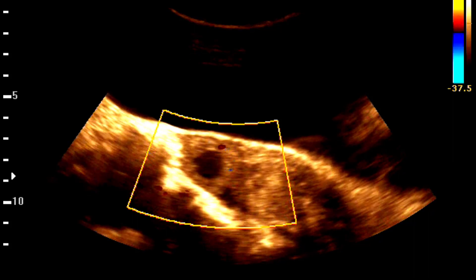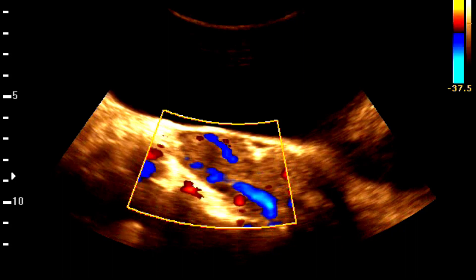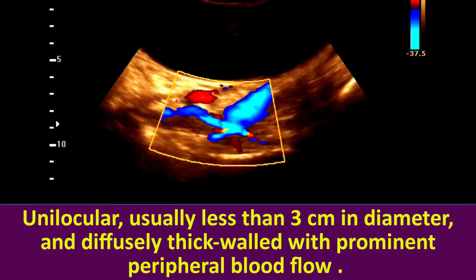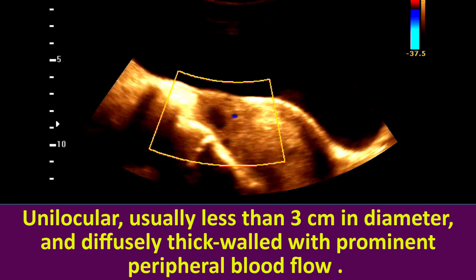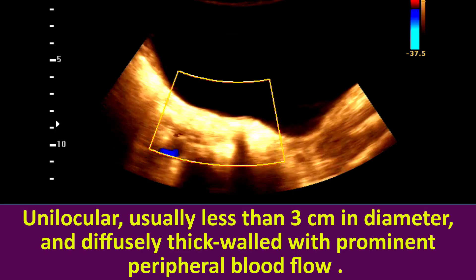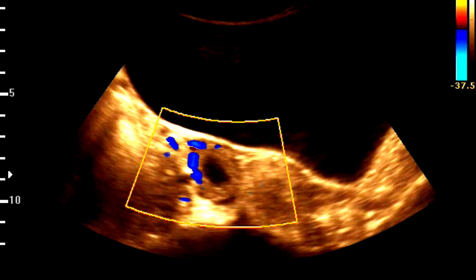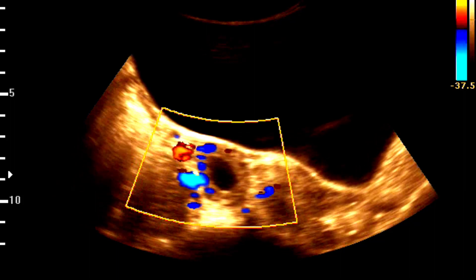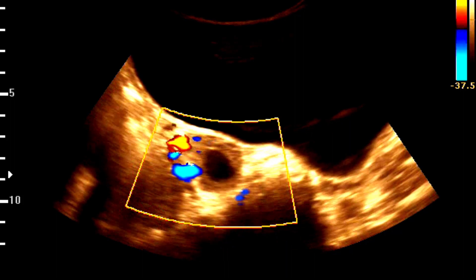Corpus luteal cysts can typically be seen on an ultrasound. The cyst appears as unilocular, usually less than 3 cm in diameter, and diffusely thick-walled with prominent peripheral blood flow. Ultrasound can also help to distinguish between a corpus luteal cyst and other types of ovarian cysts.